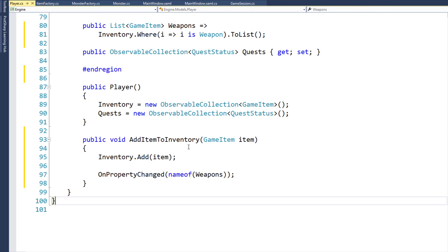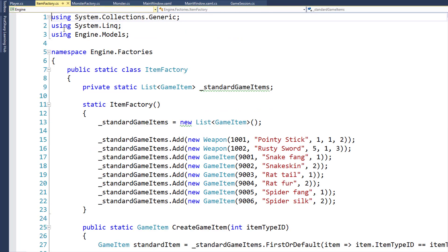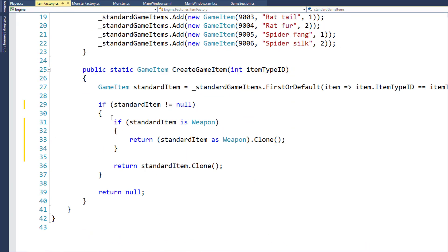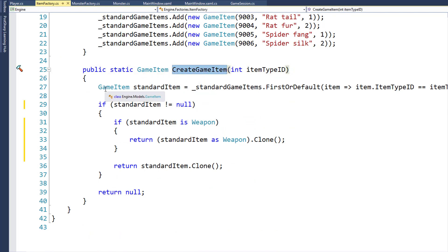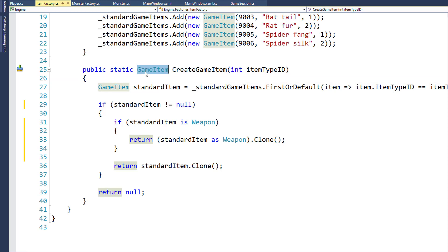For the next step, we need to modify the item factory in the engine project in the factories folder. Currently, in the item factory class, when we want to create a new game item, we call the CreateGameItem function on line 25. What this function did before was look in the standard game items list, find the first one where the ID matches, then clone that object and return it. The problem is it was returning it as a game item and not as a weapon — not as the subclass. So if we created a weapon through here and returned it, it would use the clone on the game item class because that's all it knows.